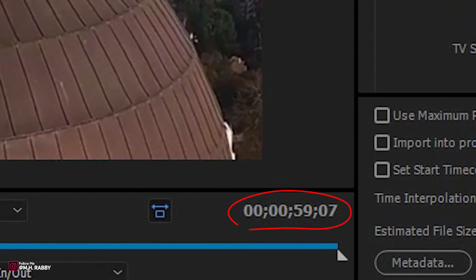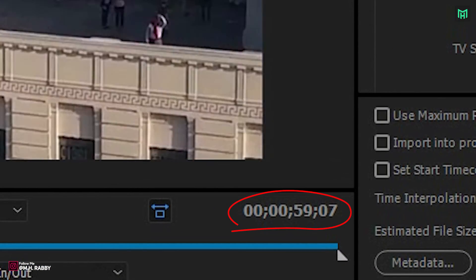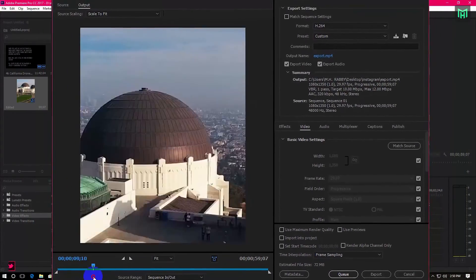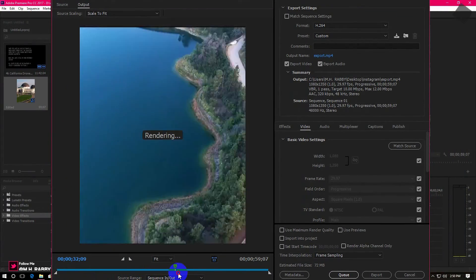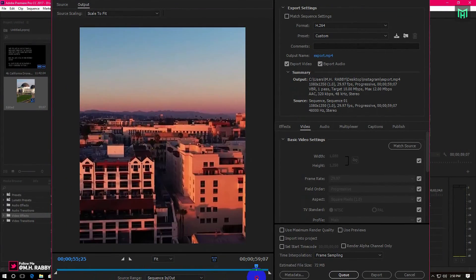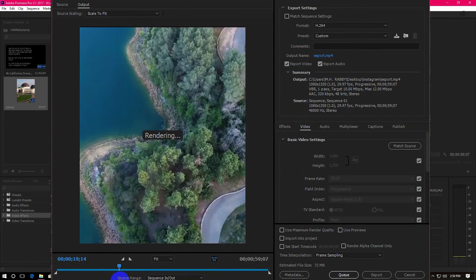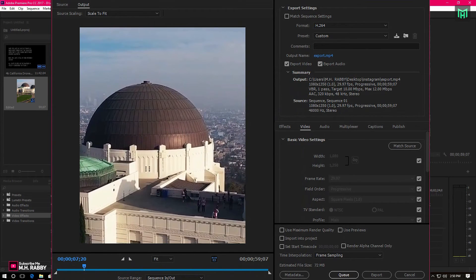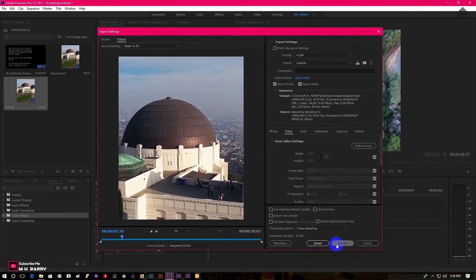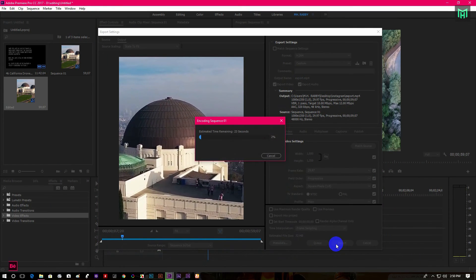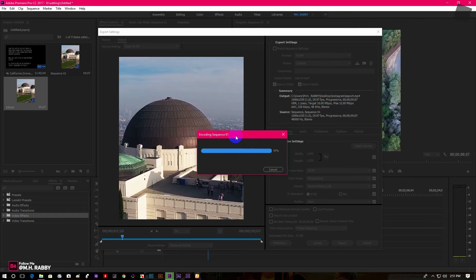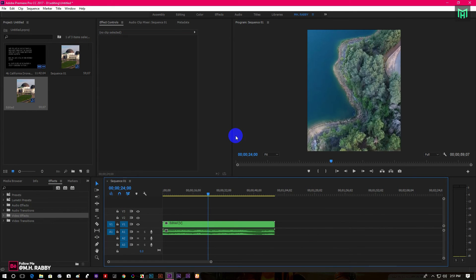Please make sure that your video is under 60 seconds, because you can upload a maximum of 1 minute video on Instagram. When everything looks good to you, click on the export icon to start rendering. After the render is complete, upload your clip on Instagram and enjoy.